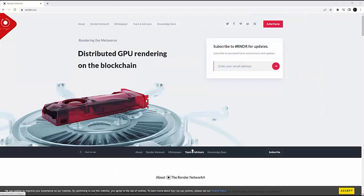My greatest productivity workflow tip to help speed you up in Octane is using the render network. If you haven't started using it, do yourself a favor — you've got to jump on. I've got a whole training tutorial from beginning to end on how to get started using it. If you want to talk about increasing your workflow and speed while creating 3D, you've got to be using the render network. Check it out. Nothing has saved me more time than the render network.